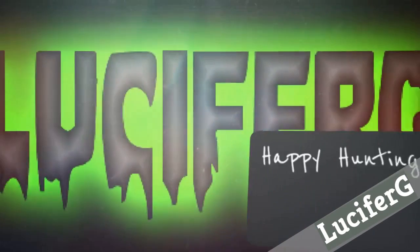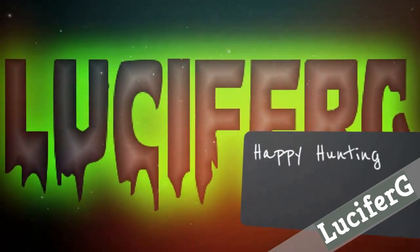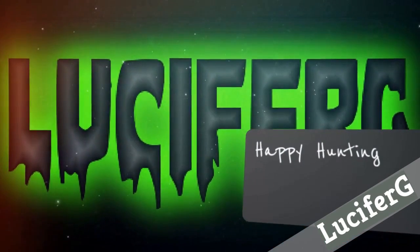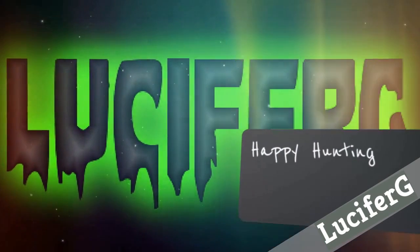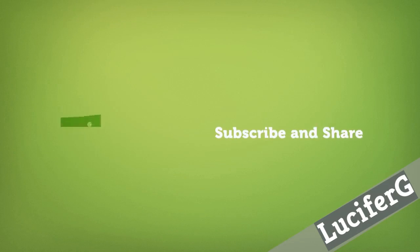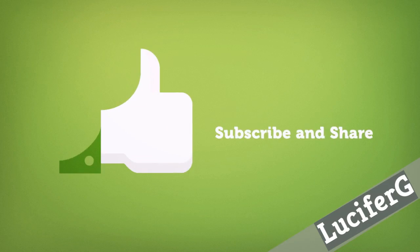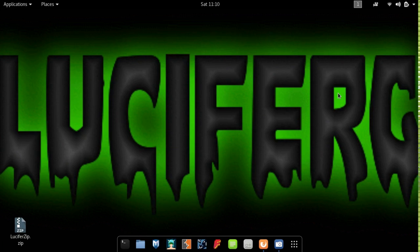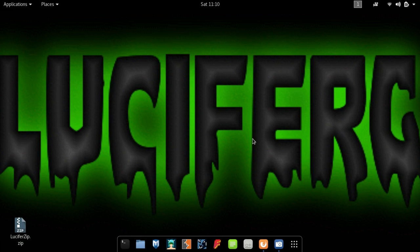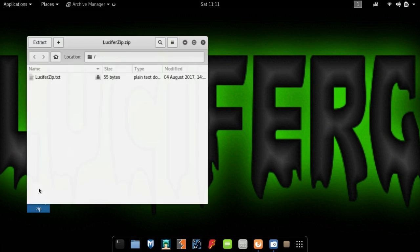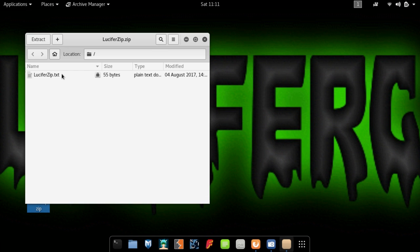Welcome to my YouTube channel LuciferTube. Happy hunting! Today I am gonna show you how to install Fcrackzip in Linux and crack the password of a zip file. Follow my instructions.